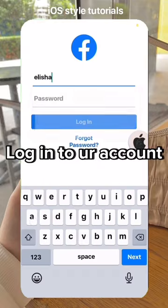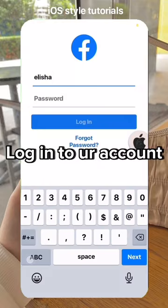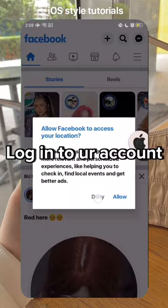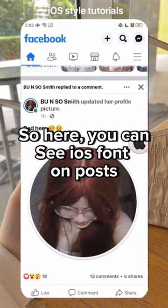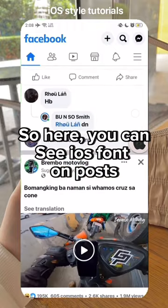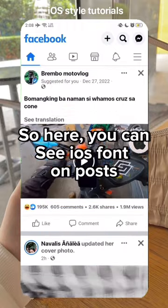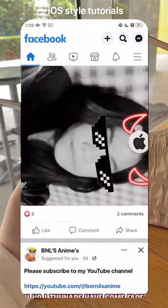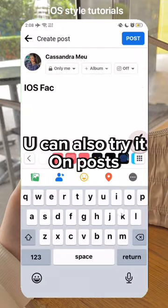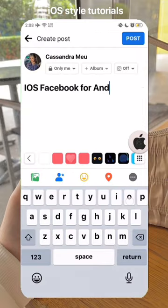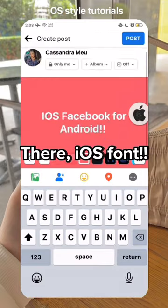Login to your account. So here, you can see the iOS font on posts. You can also try it on posts — their iOS font.